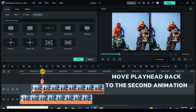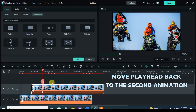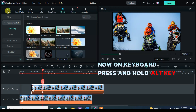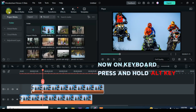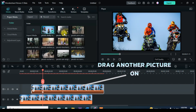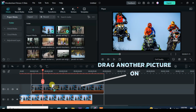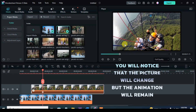Further move the playhead to the end of the animation, press and hold the Alt key on your keyboard and drag down another picture right above the picture on Track 2. You will notice that the picture will change and the animation will be intact.